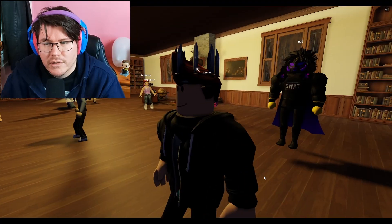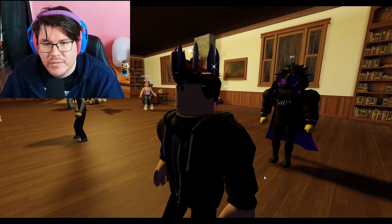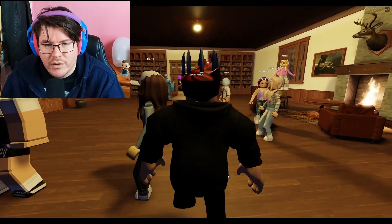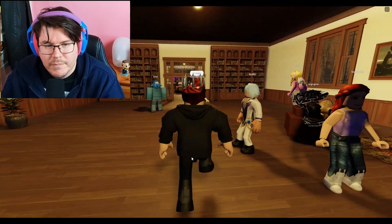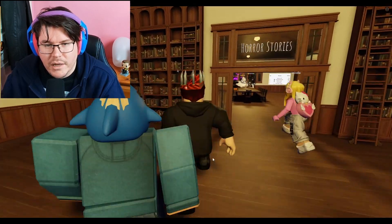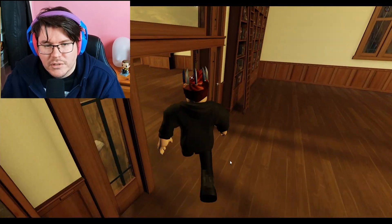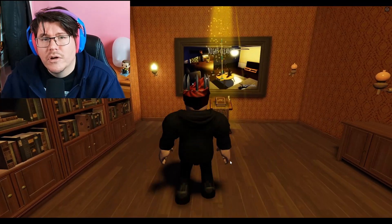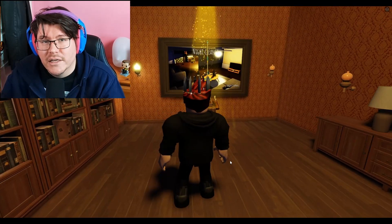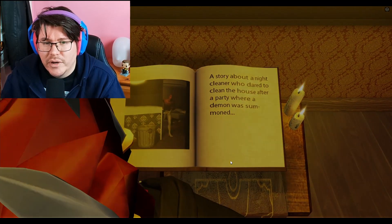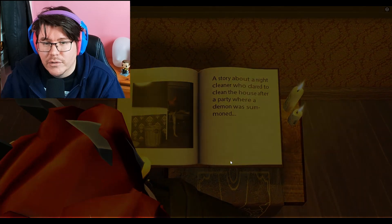So what we're going to do is we're going to go run from this guy. We're going to head over to the game and I'm not going to go into much detail. There's a game though called Night Cleaner because this is a story about a night cleaner who dared to clean a house after a party where a demon had been summoned.